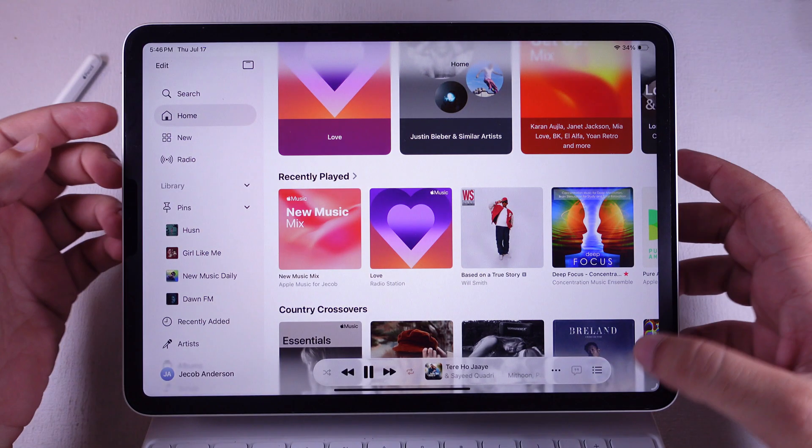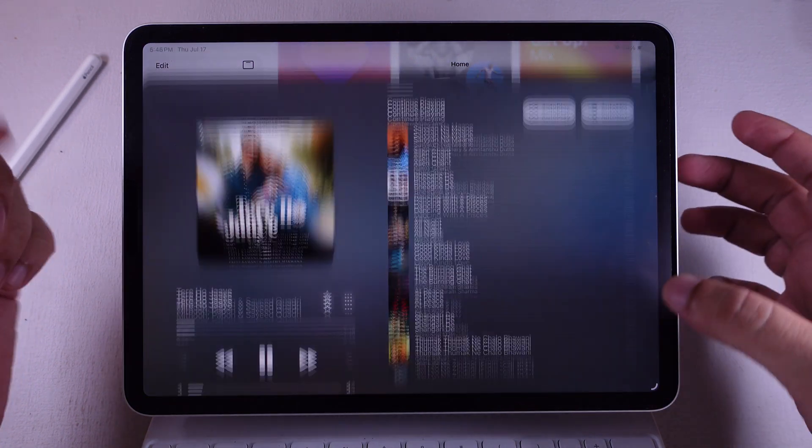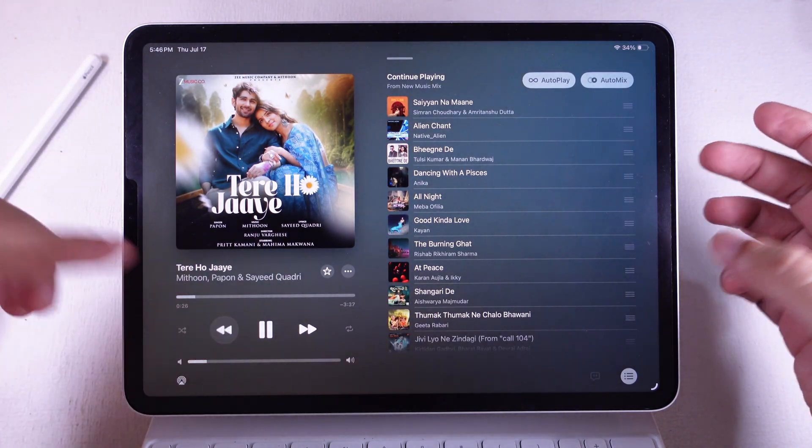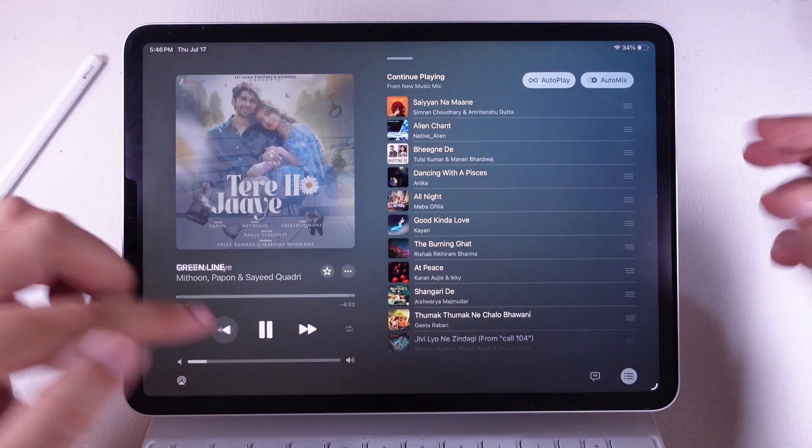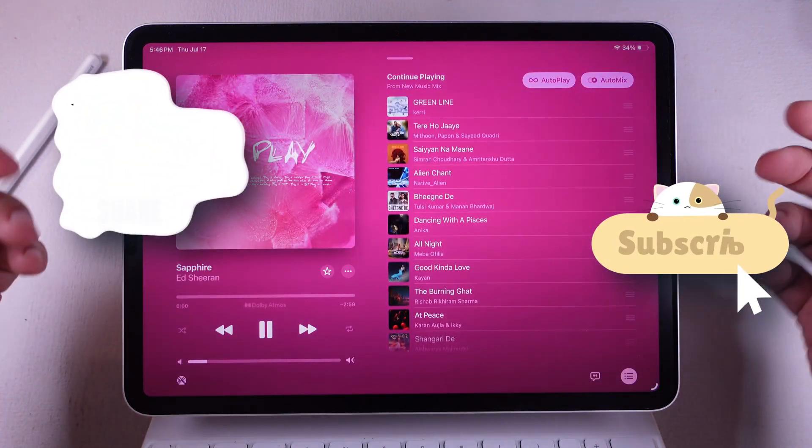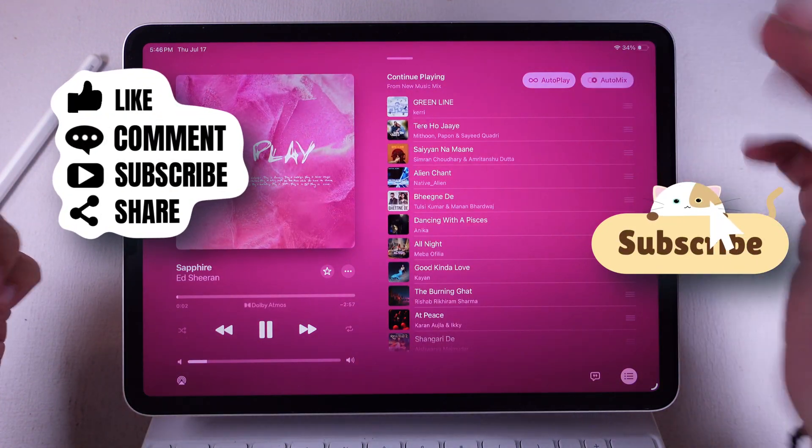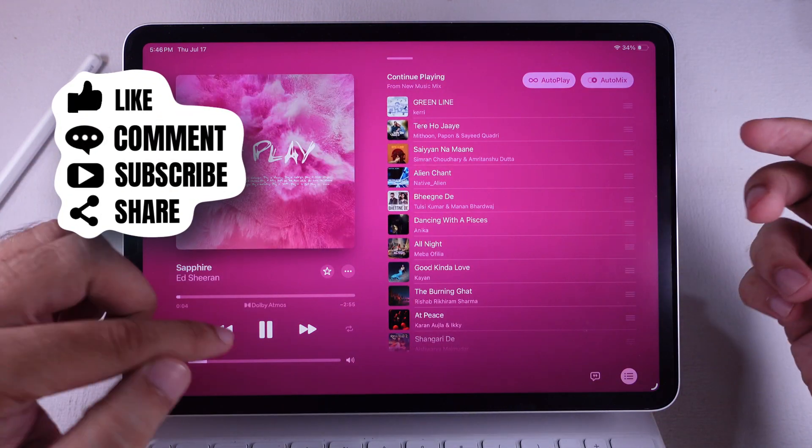Hope y'all found this tutorial helpful. If you did, smash that like button, share it with your crew, and hit that subscribe so you don't miss more free tech tips coming your way. Peace out!